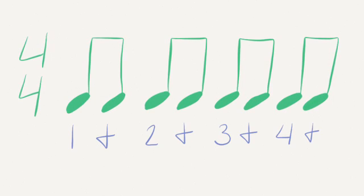Counting eighth notes is simple. One and, two and, three and, four and.